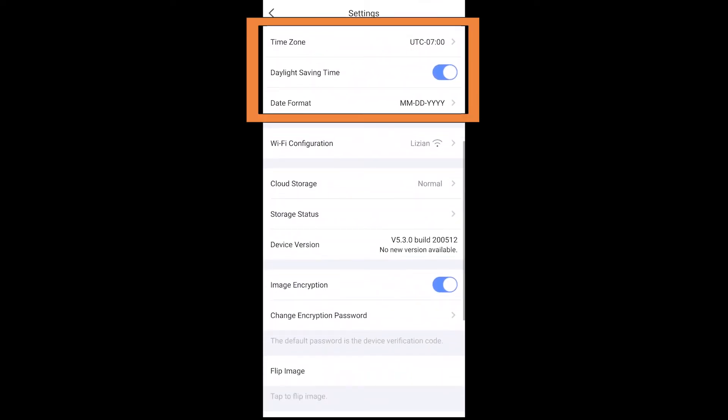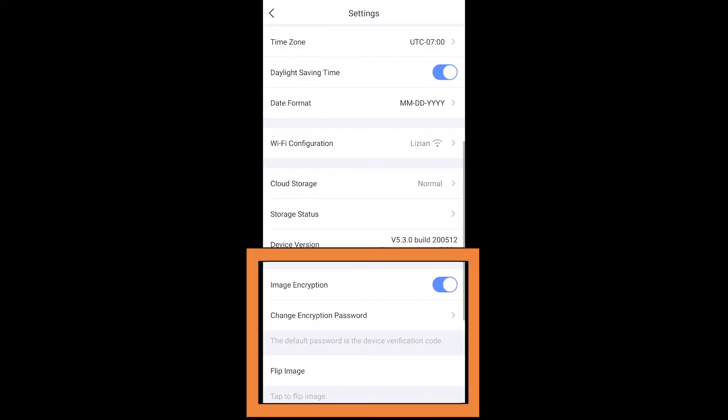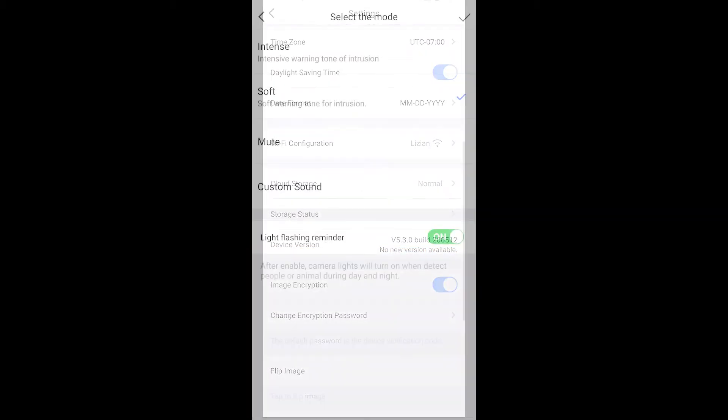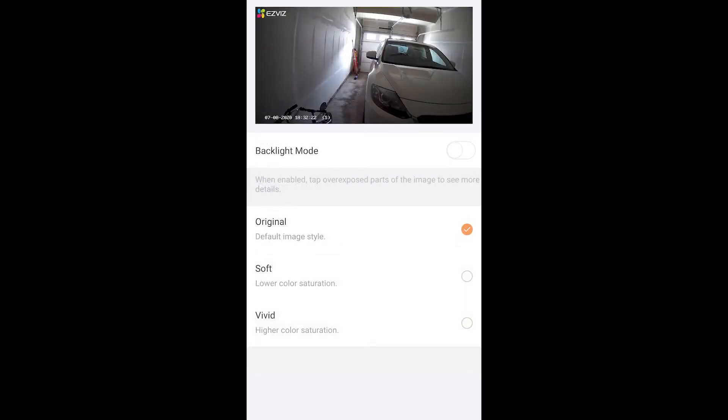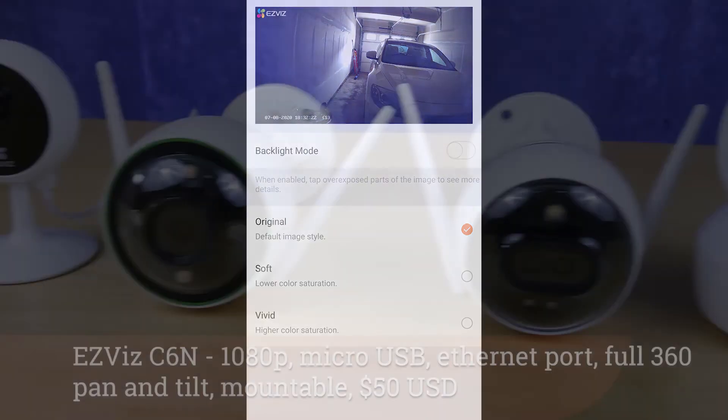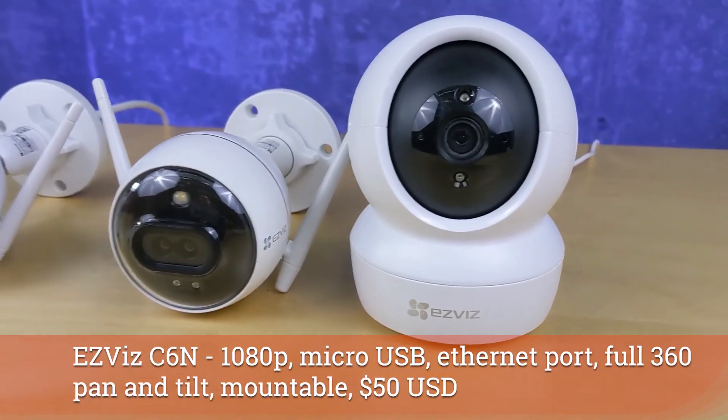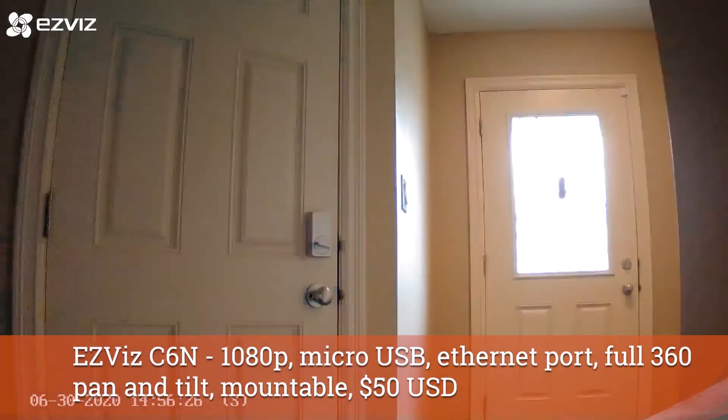You can adjust your time zone and the daylight savings and cloud storage and all those things. There's also image encryption, the ability to flip the image, and a sleep mode, as well as a user guide for each camera. Your camera might also have a few more options and settings in here depending on if you went and bought a C3X outdoor AI powered camera or you bought one of the indoor pan and tilt cameras like the C6N.